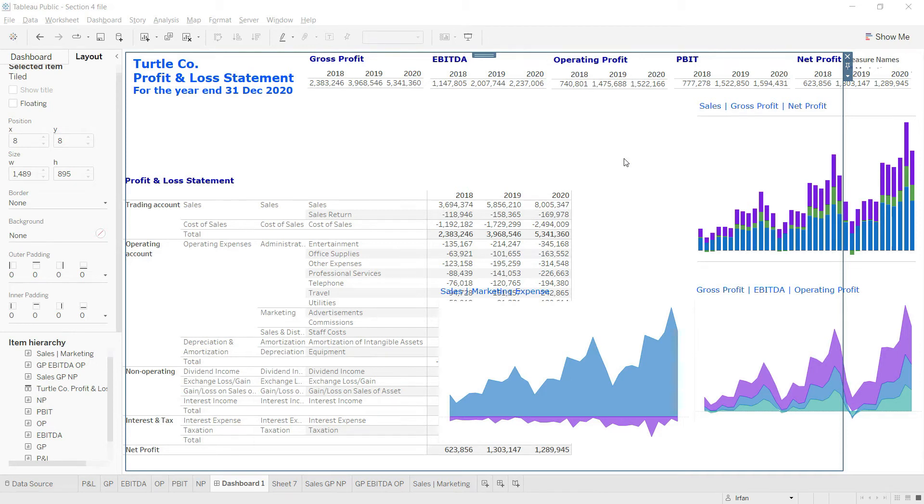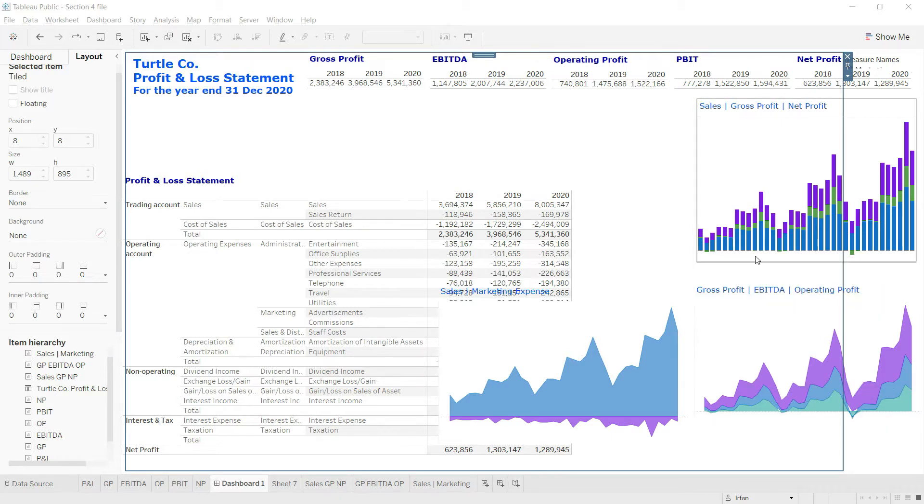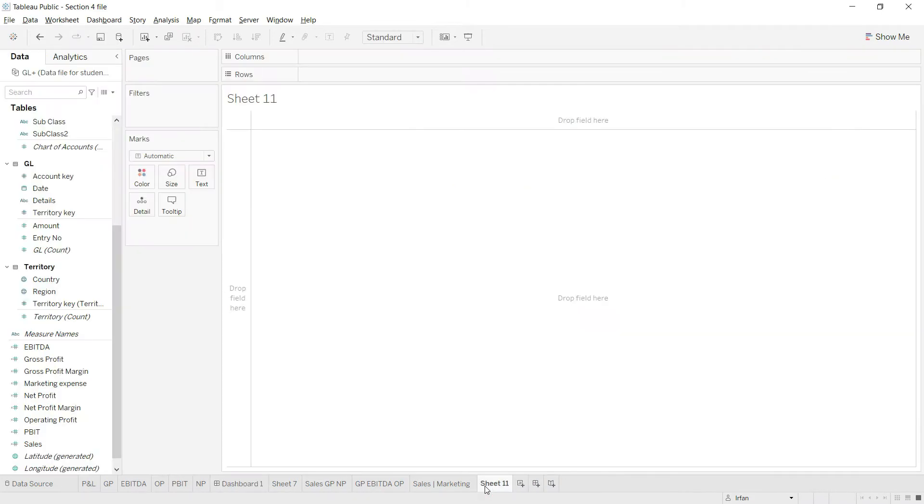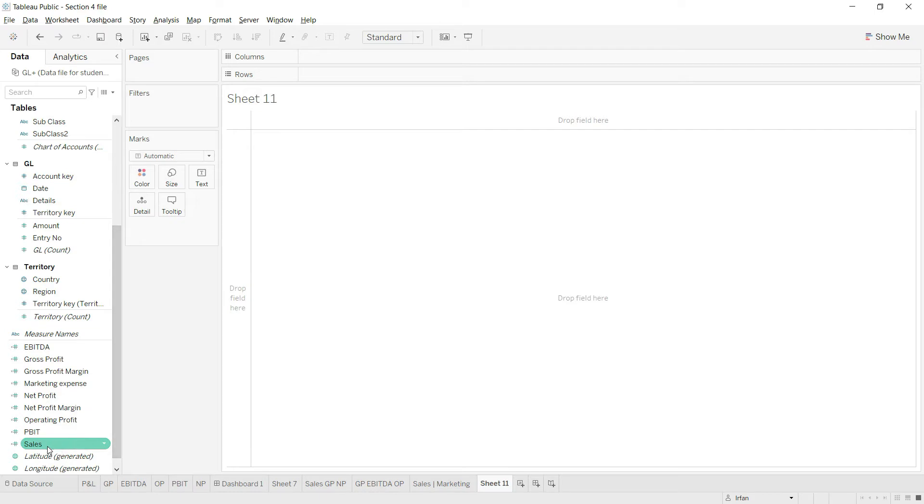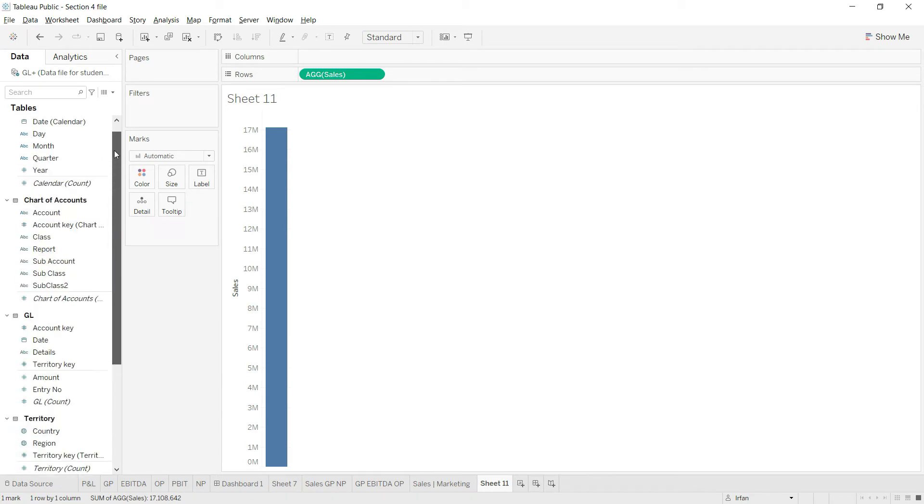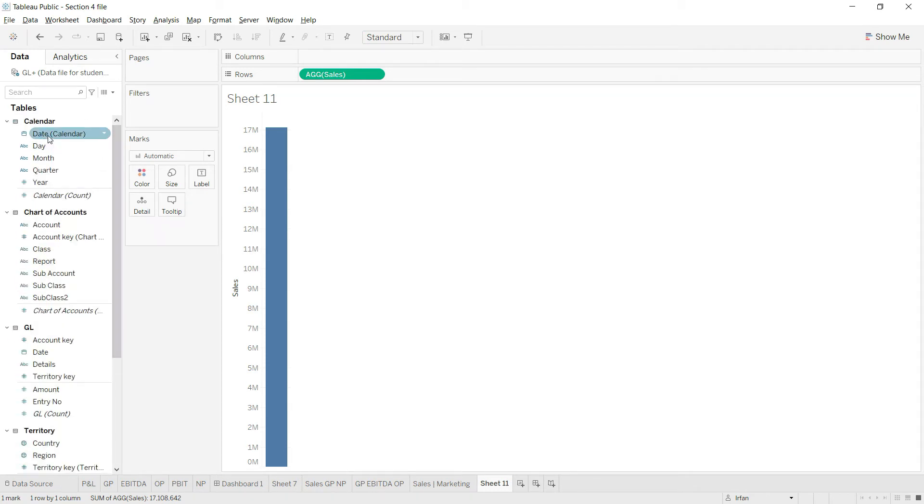In this lecture we are going to add the final chart showing the relationship between sales, gross profit margin, and net profit margin. This chart will be a little more tricky than the charts we have added earlier. First, let's add a new sheet and bring sales into the rows and date into the columns.